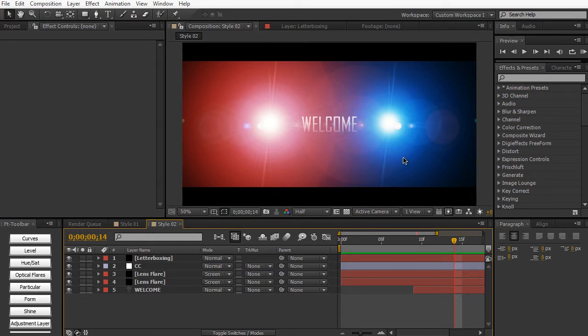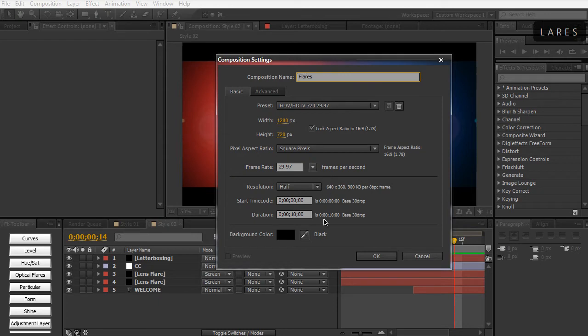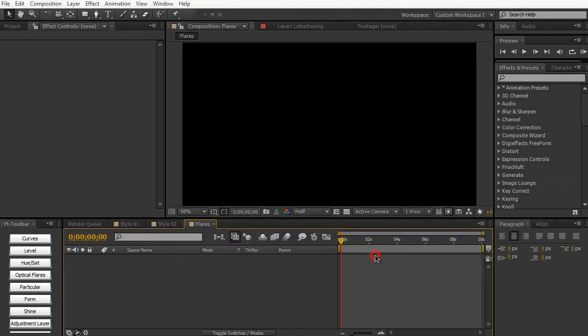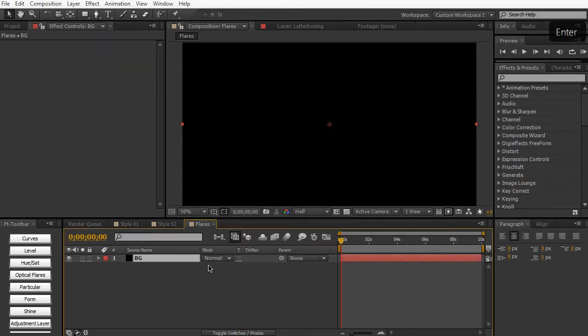So without further ado, let's go ahead and create a new composition. So composition, new composition, and we'll call this Flares. And 10 seconds long is okay. Hit okay. So now we have our composition here. Let's go ahead and create a background layer. Call it BG, and we'll make it black.